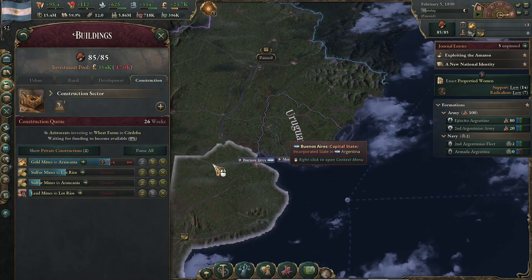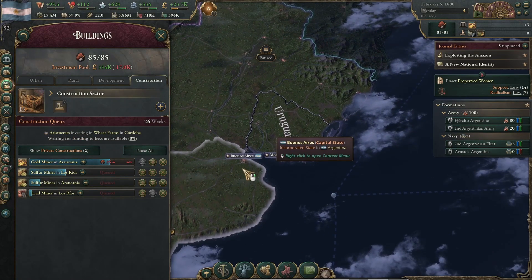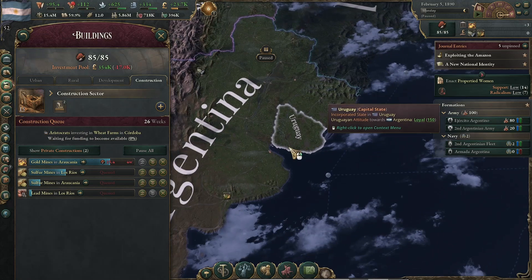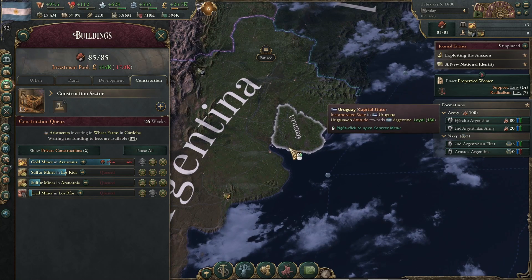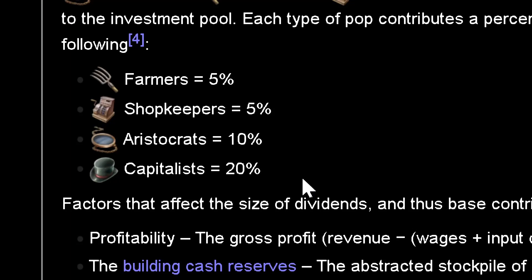Hello and welcome. Today I am going to talk about the investment pool, the most important concept after patch 1.5 to grow your economy. The first concept you must grasp is that all buildings in Victoria 3 have an owner. That owner could be a capitalist, an aristocrat, a shopkeeper, a farmer, or a combination of them.